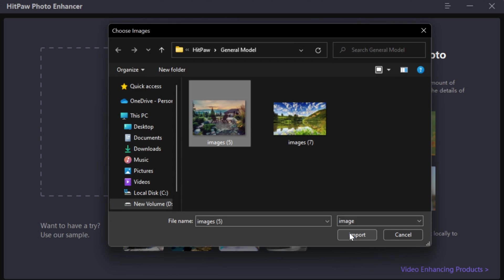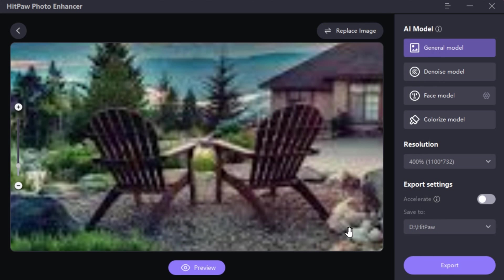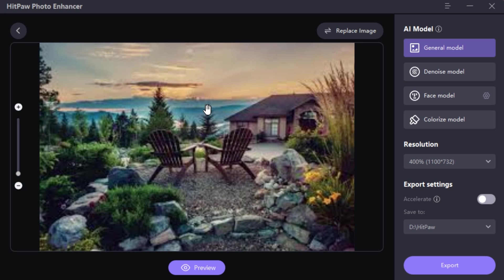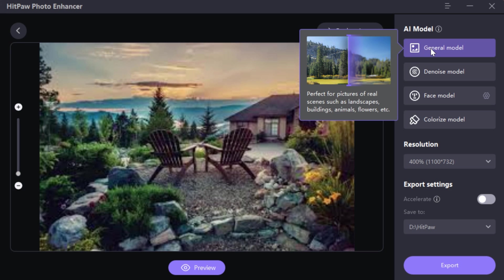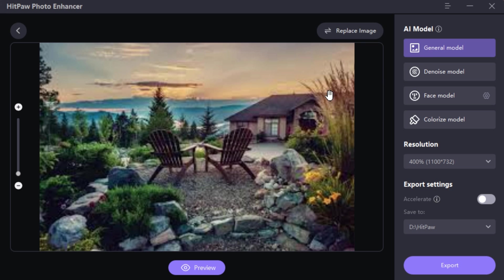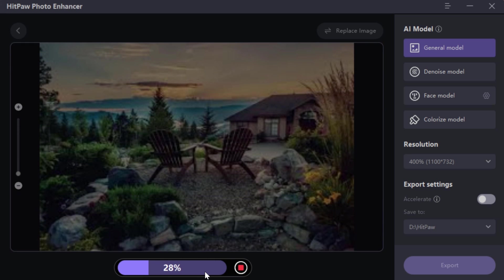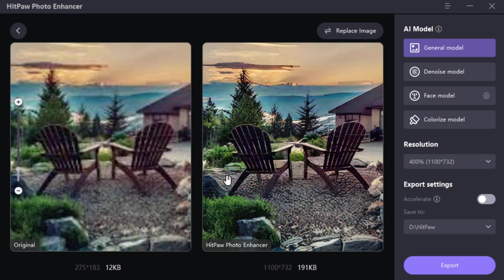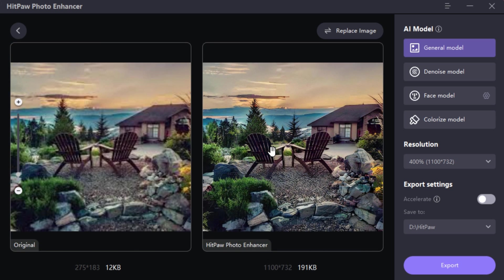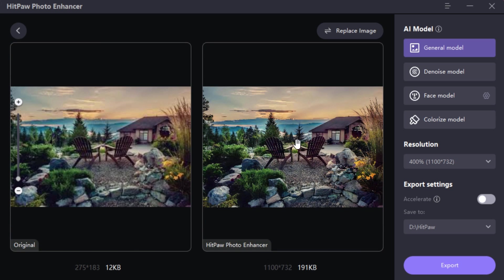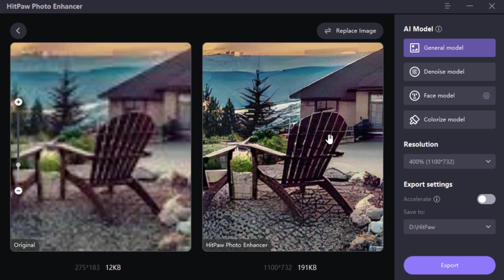I have this very blurry and low resolution image and I want to fix it. To fix it, go to General Model and click Preview. And this is the result — now you can see every small detail clearly.